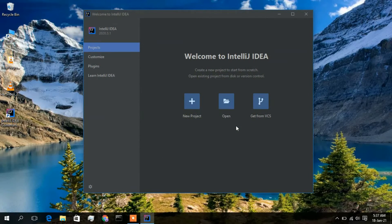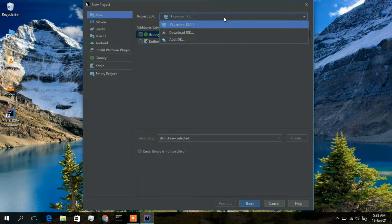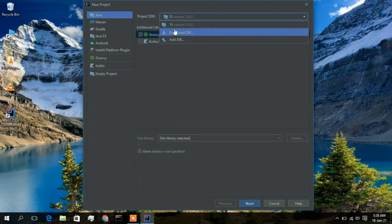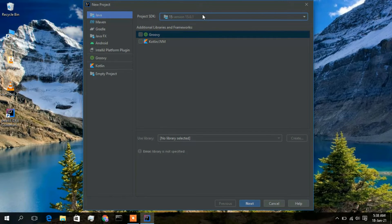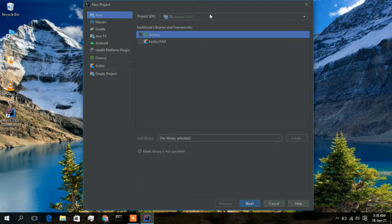Now just click on New Project. As I mentioned earlier, you need to have Java installed first. If you have previously installed Java, you will get the option showing Java 15 version 15.0.1 here. If you haven't installed Java, you can download and install it from here. Since Java is already installed, just simply click on Next.